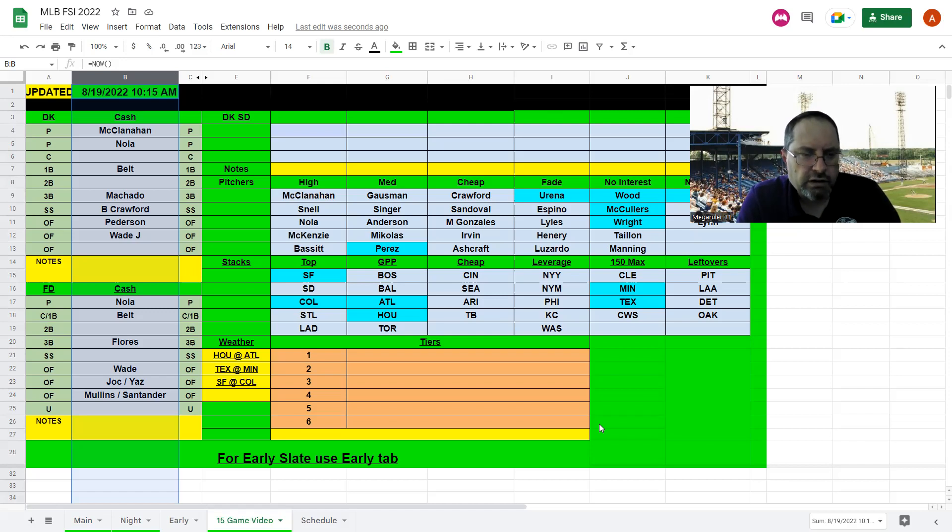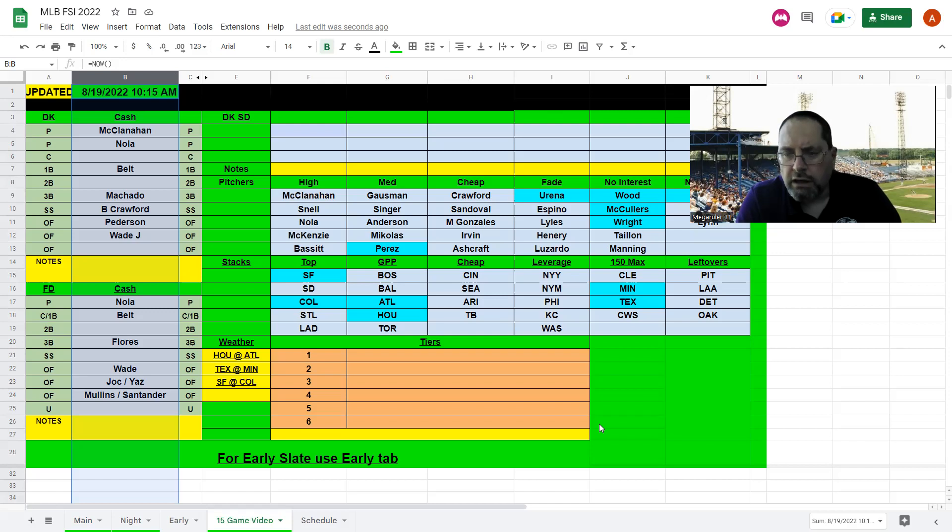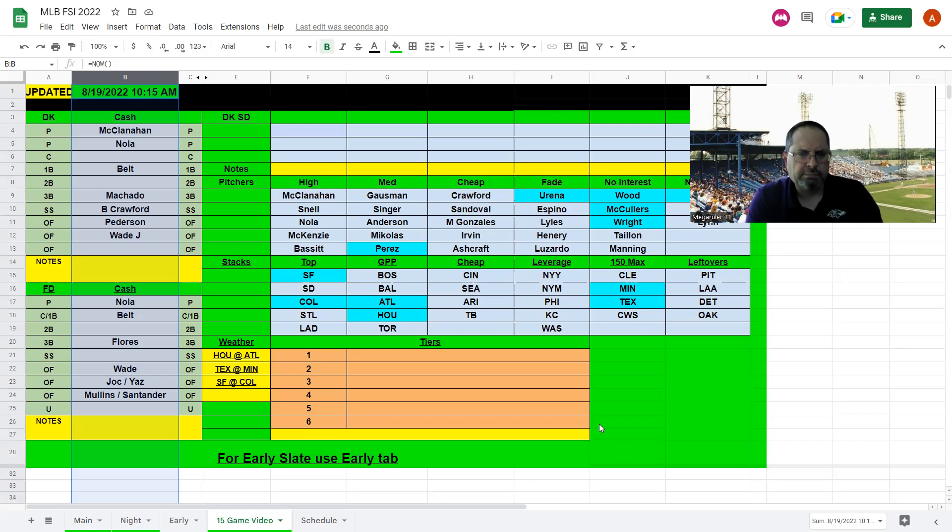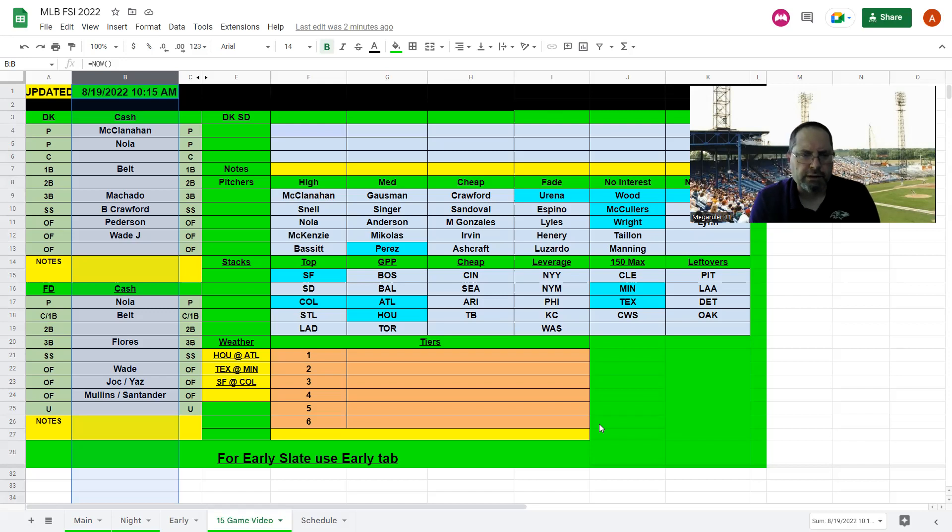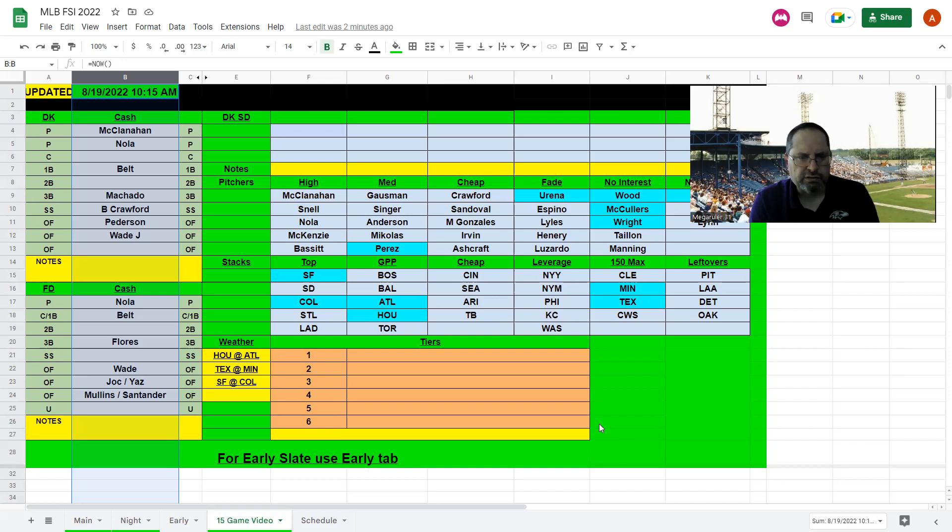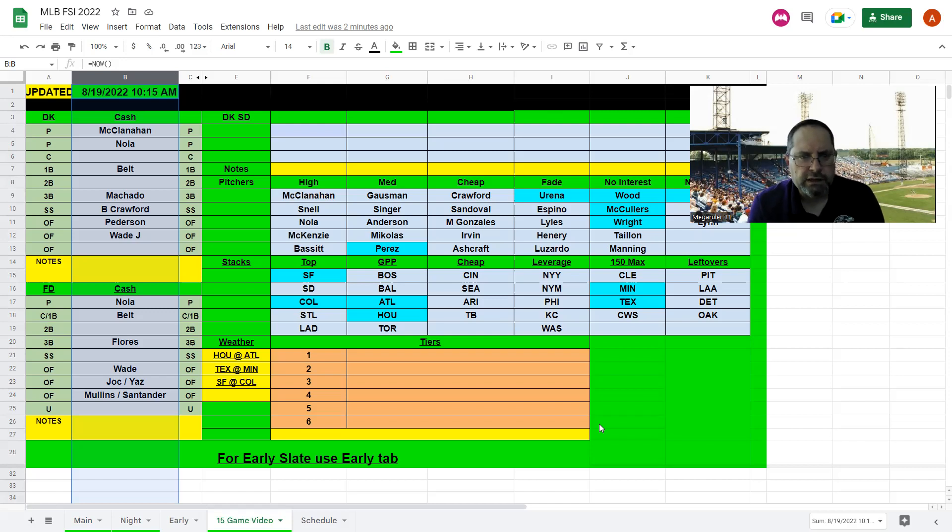For FanDuel it's a little harder. I'm taking Nola, taking Belt, Flores at second base, third base wherever he fits for you. Wade, I'm going to take Jokker, Yastrzemski, and then I'm going to take the left-handed guys for Baltimore. So Mullins or Santander there. Might have to punt shortstop if you don't take Crawford. I'd rather play up for one of the outfielders with Flores and Belt. Try to get four Baltimore guys in, if not then three and punt shortstop. San Francisco and Baltimore is the stack with Nola as the pitcher. If you can get up to McClanahan that's fine. If you want to play Snell also that's fine there.